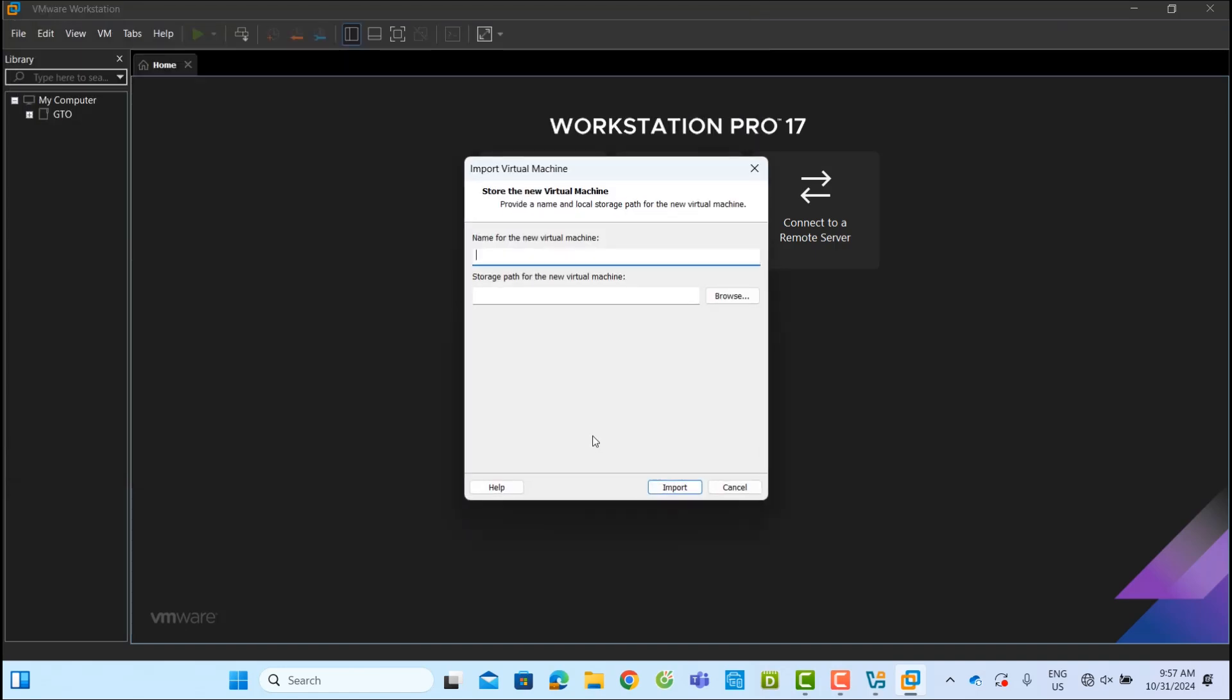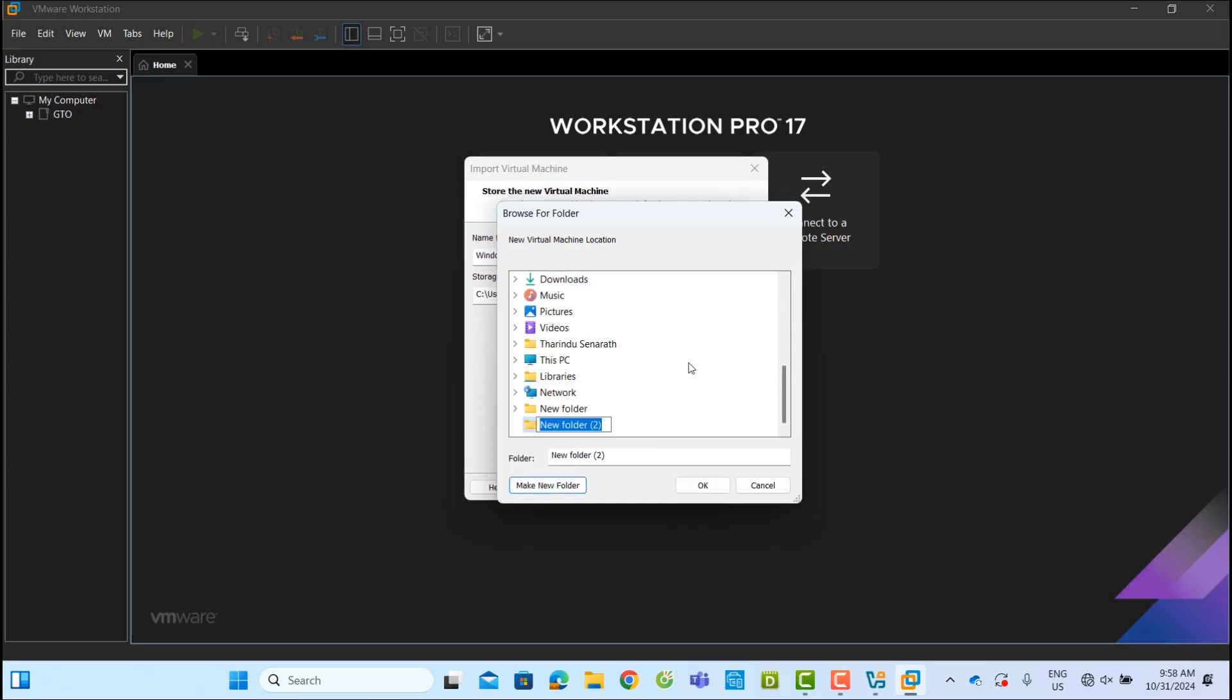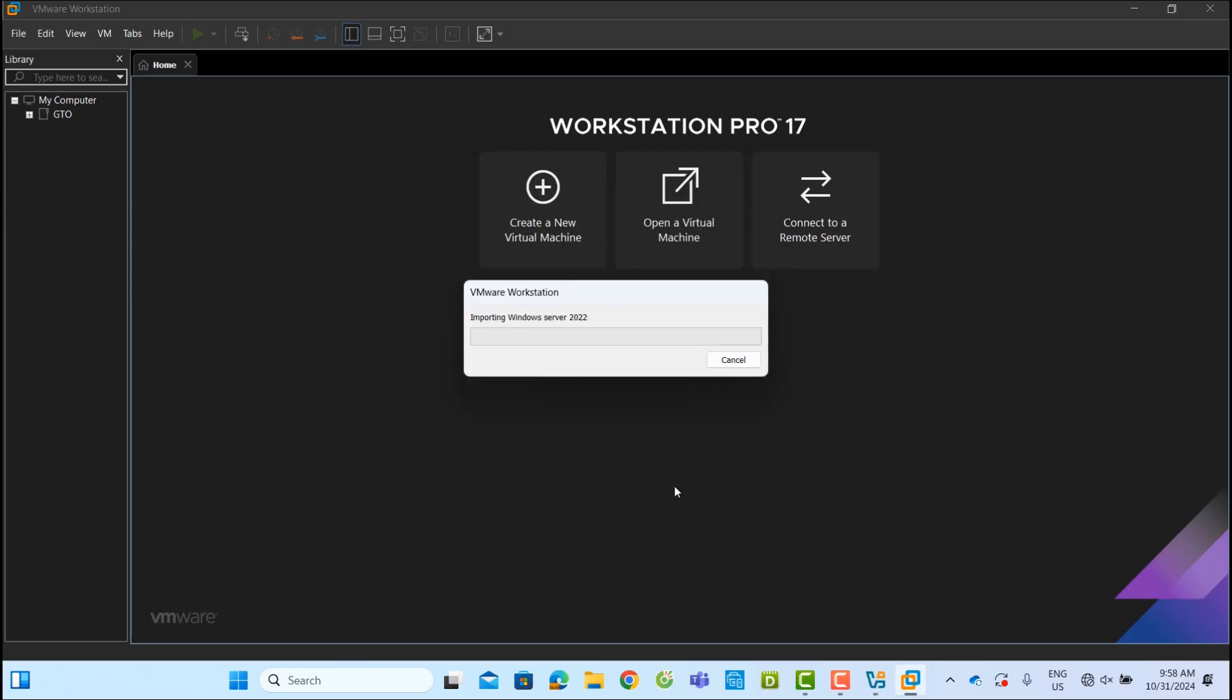Here, you can rename the VM and choose a save location. I'll name it Windows Server 2022 and create a new folder on the desktop for the VM files. Click Import to start the process.